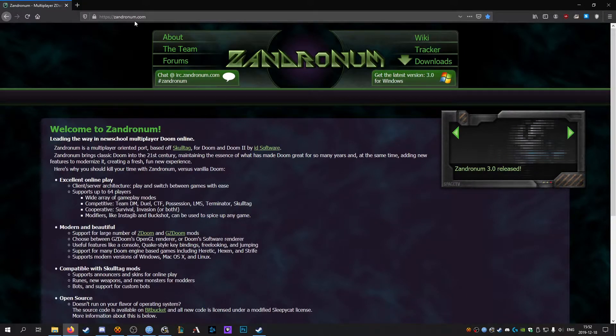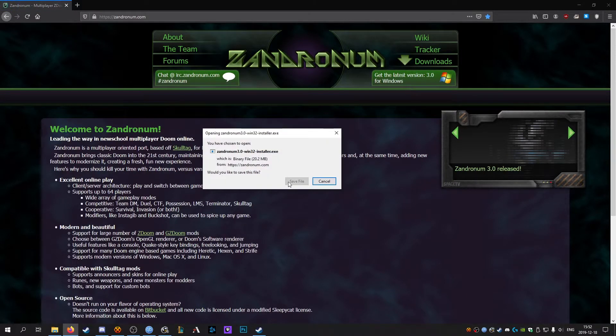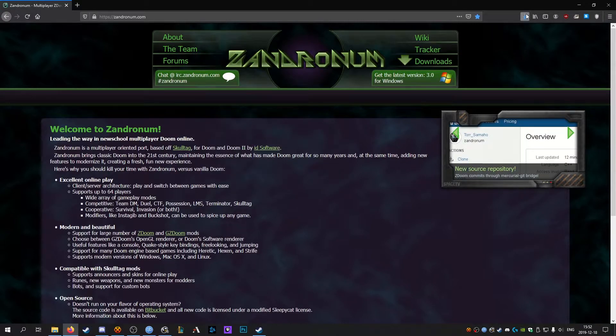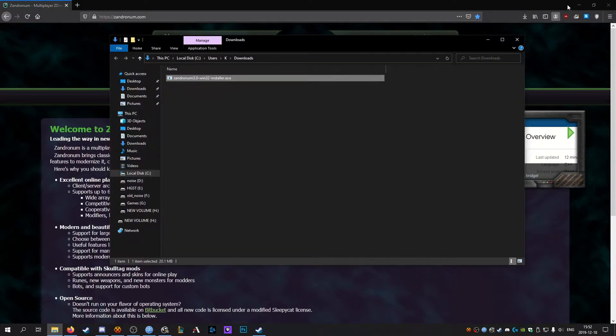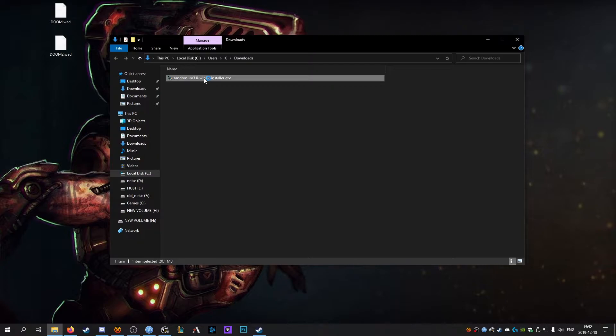Go to Zandronum.com and download the latest version. At time of recording that is 3.0. Once it's finished downloading, open up the installer.exe.